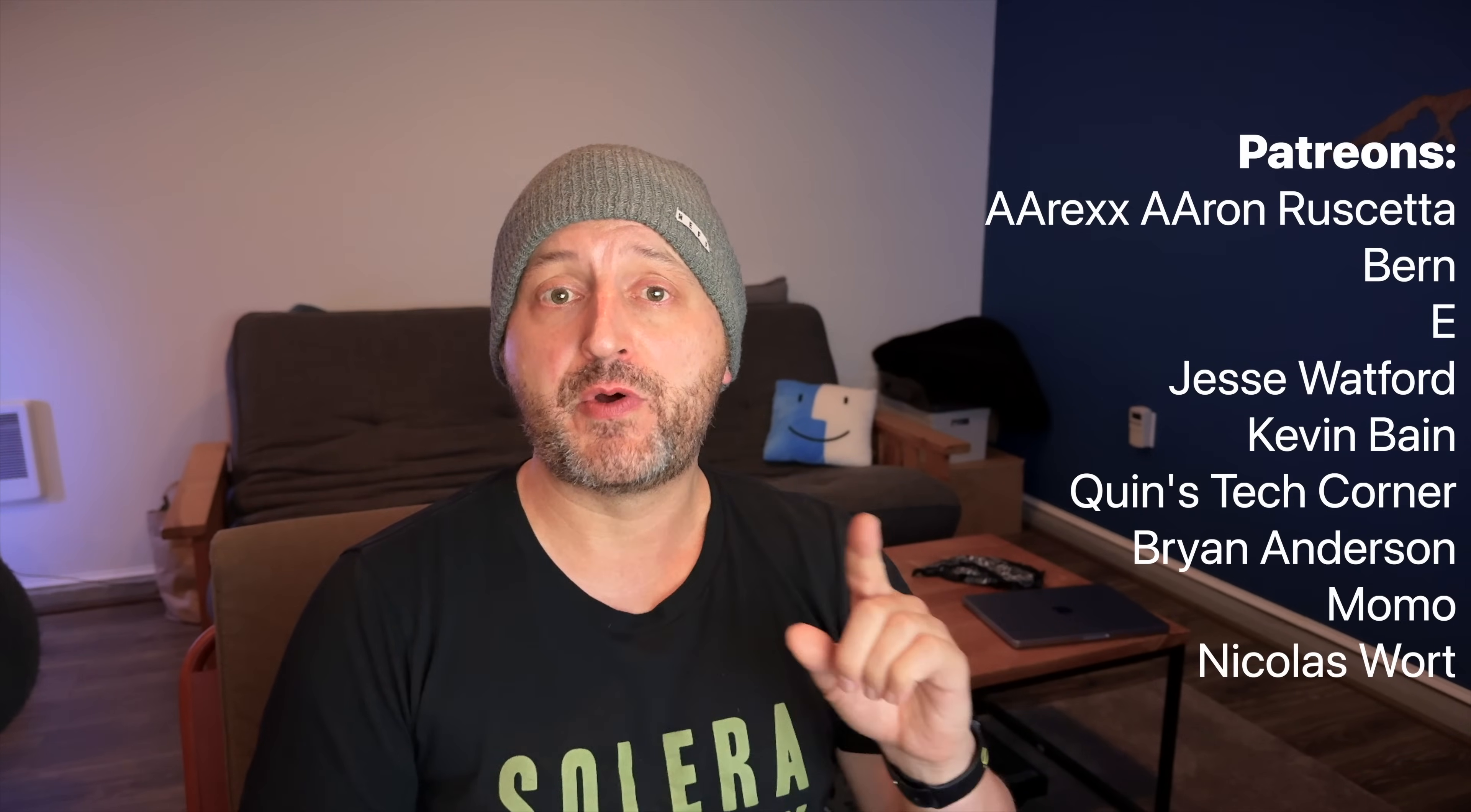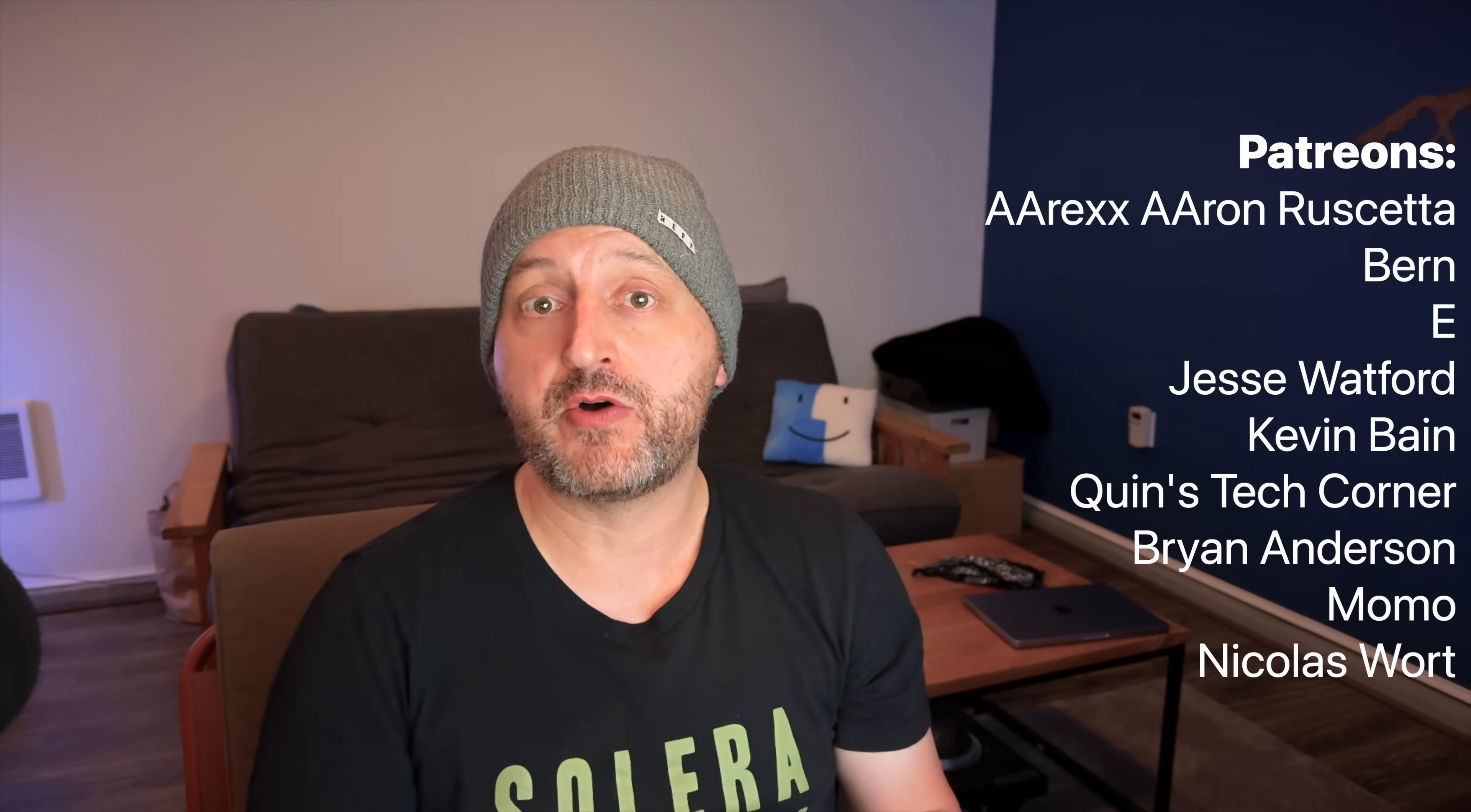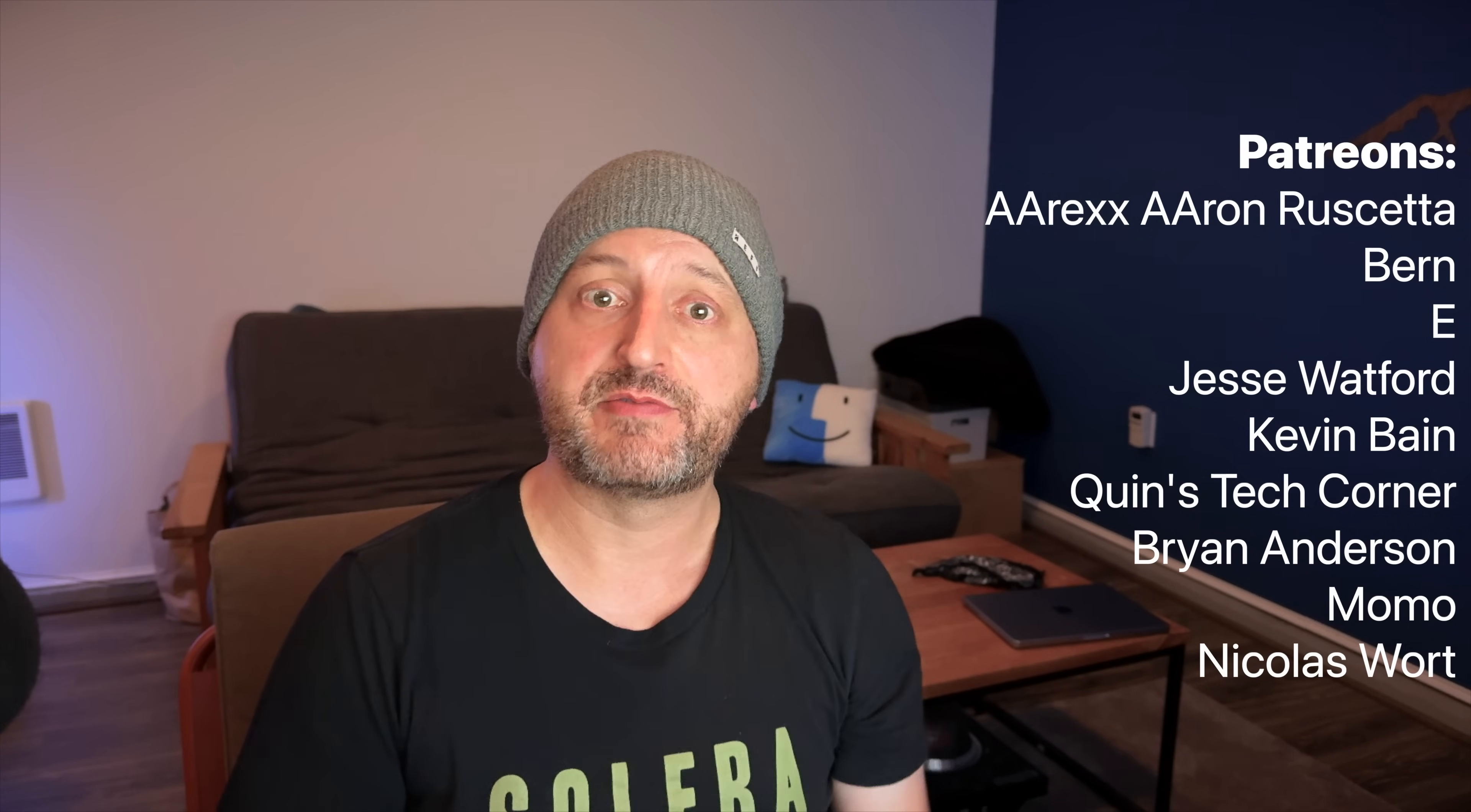Hey I want to thank you in particular for making it to the end of this video. The YouTube metrics really appreciate that and also I want to thank my Patreons for supporting me because it keeps me from putting mid-roll ads into this video. There's a list of all the people that make this possible. Thanks.